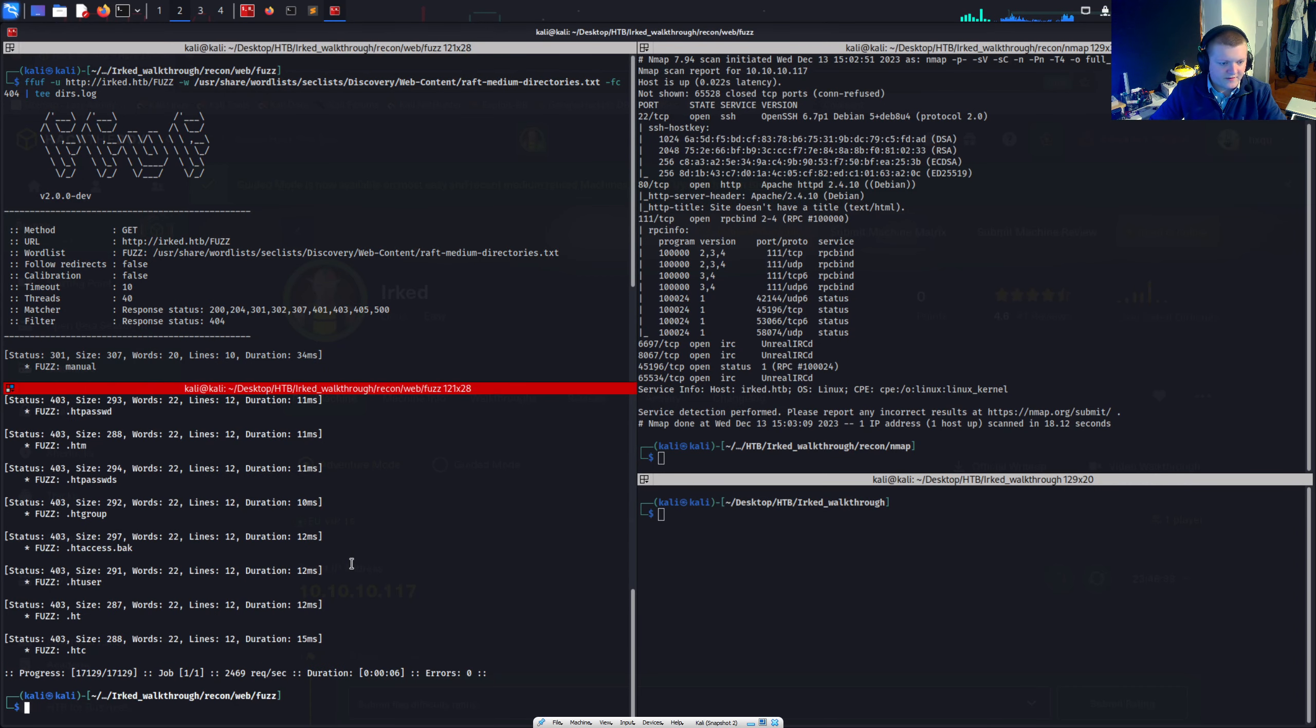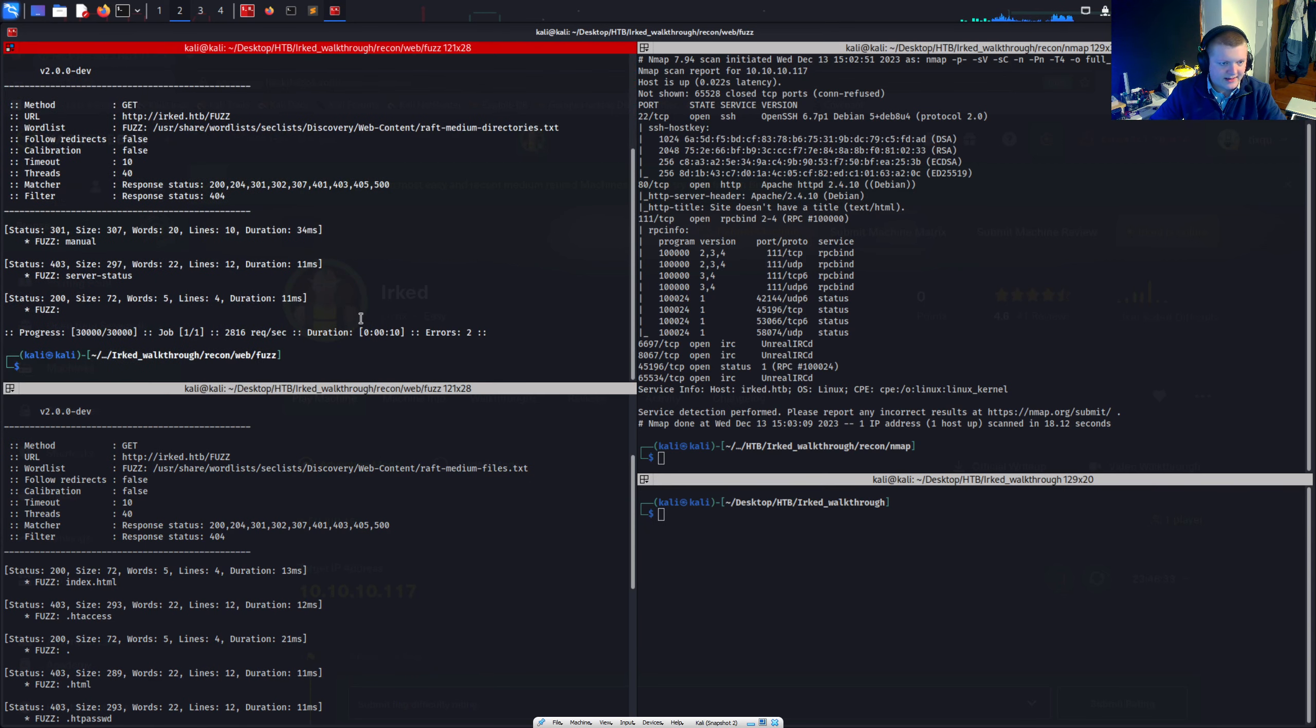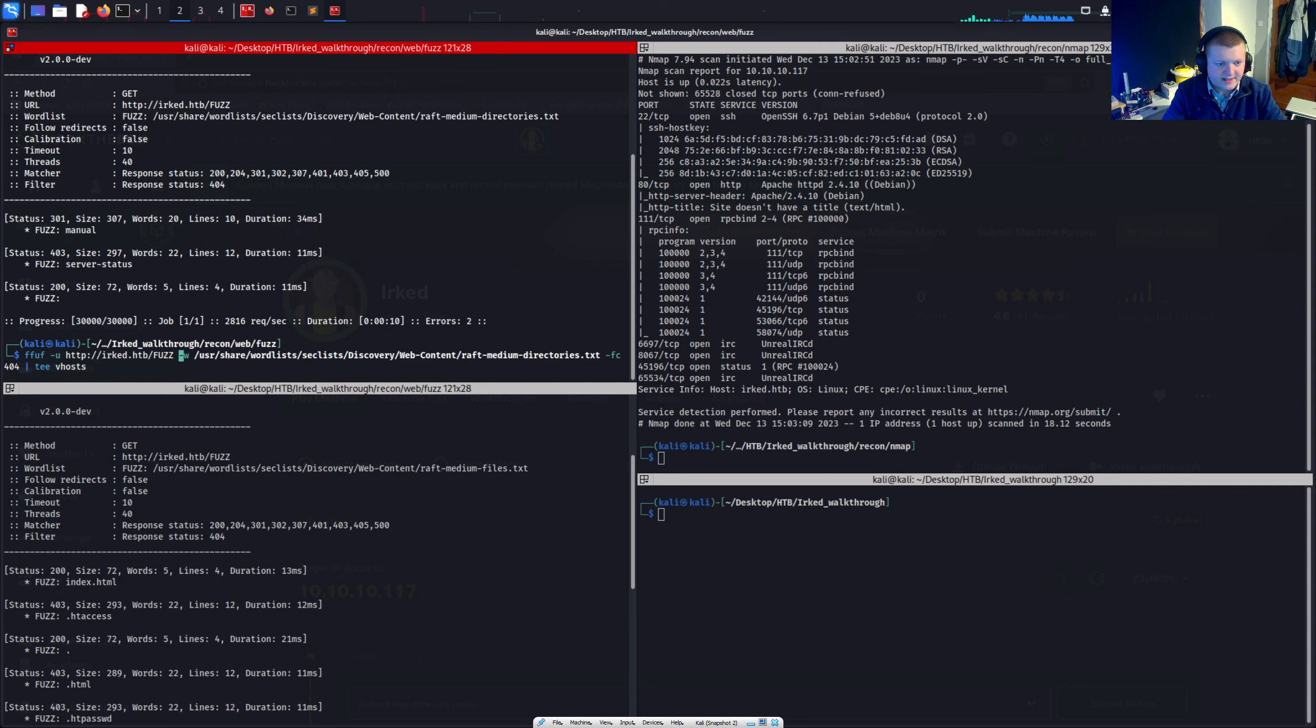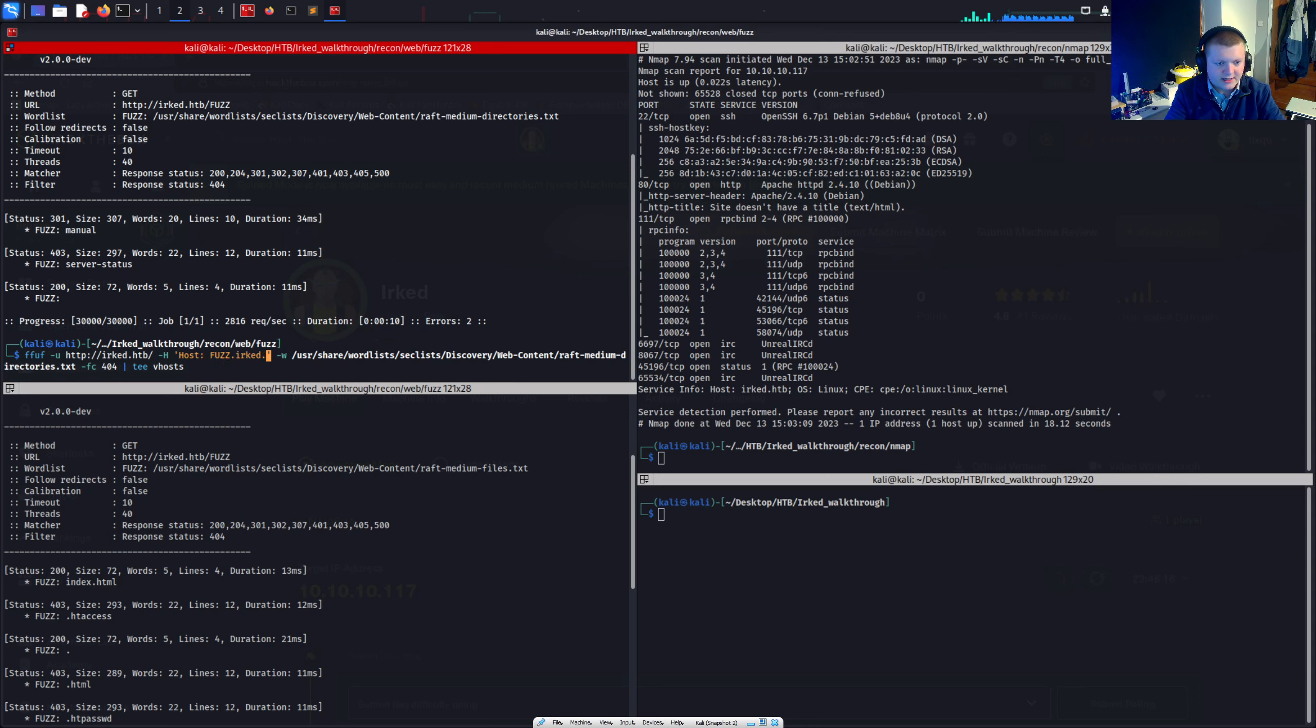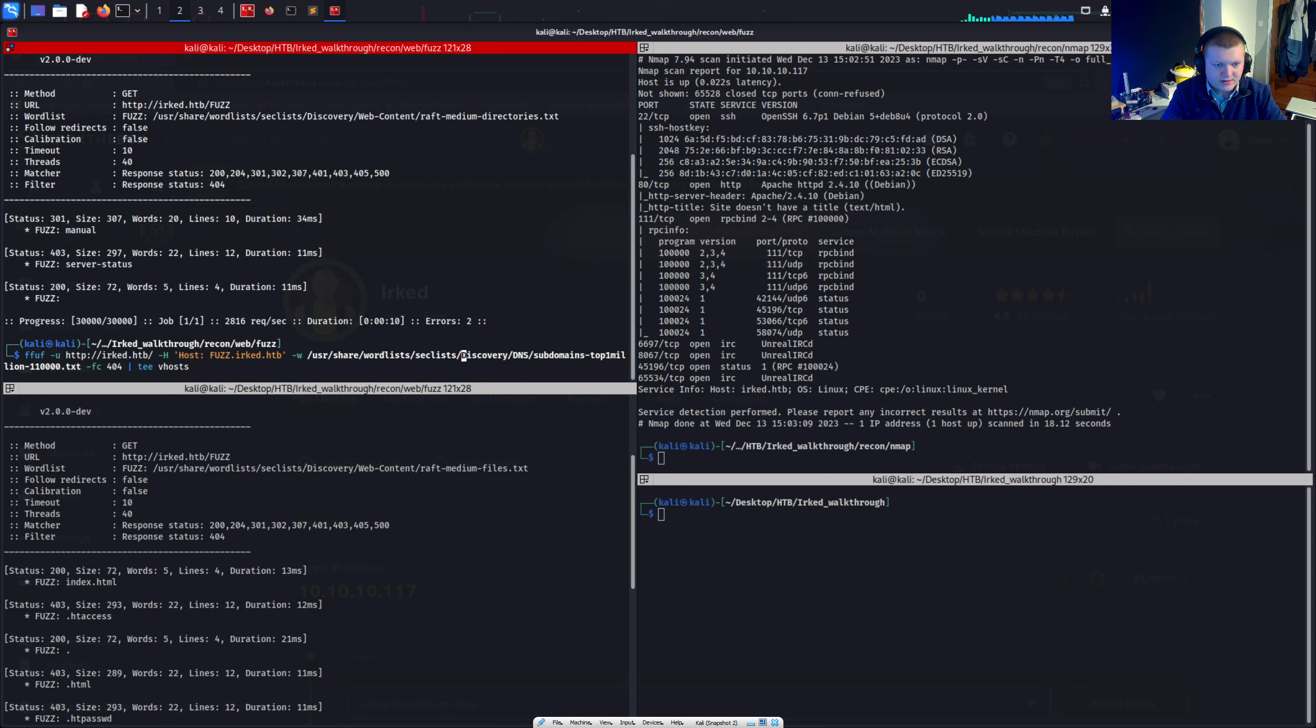There's other stuff I can dig into in the meantime. The files one has come back. We can't see anything really interesting there. And the directories has finished. We can also fuzz for V hosts, virtual hosts, see if there are any other sub domains. So let's do that.